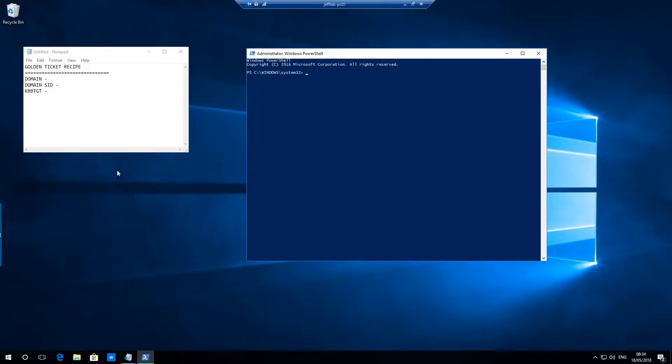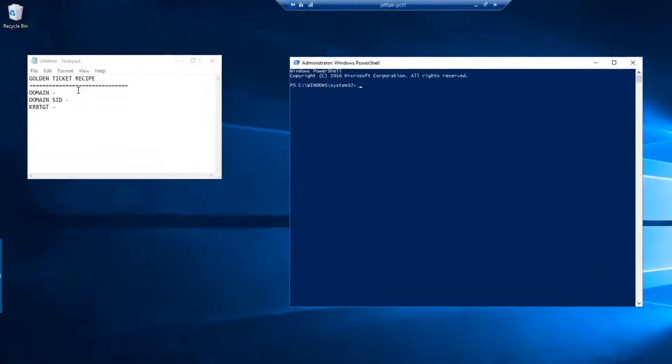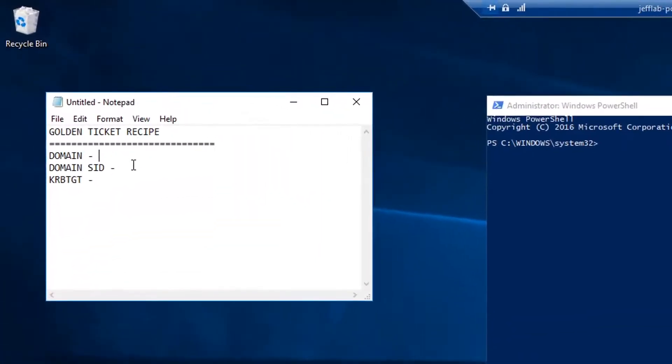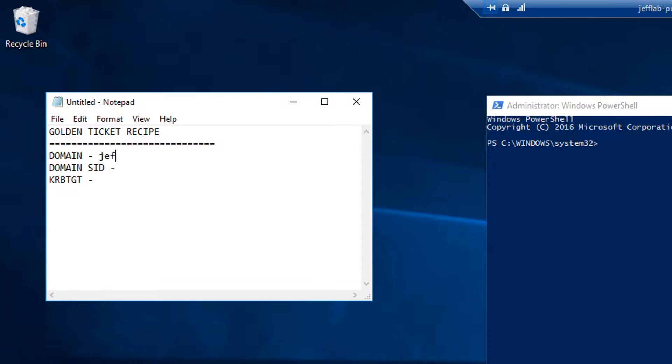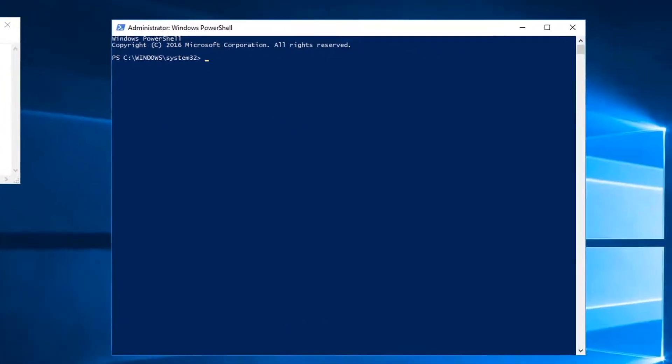What we need is the information about what your domain is—the qualified domain name, the domain SID, and the KRBTGT password hash. The first two are easy. The domain you should know what domain you're in; if not, that's very easy to discover. But let's focus on how to get the domain SID.